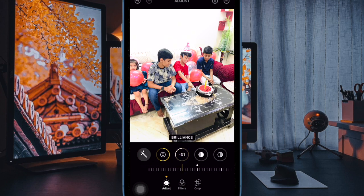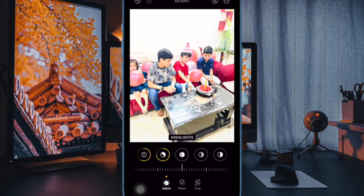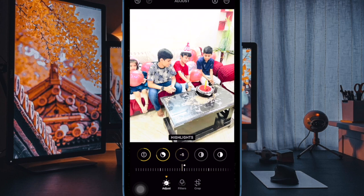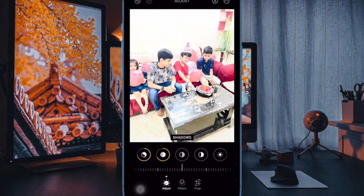And that's pretty much it. That's how you can easily customize and reorder the Photos app in iOS 18 or later. Now that you have unlocked this neat feature, make the most of it as and when the need arrives. I'll see you in the next video with more such handy tips and tricks.